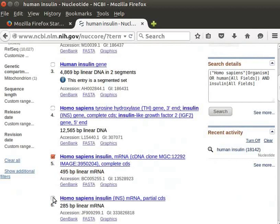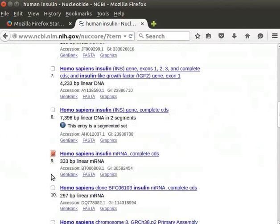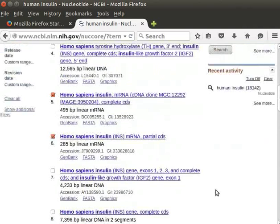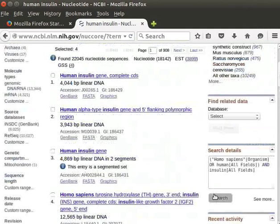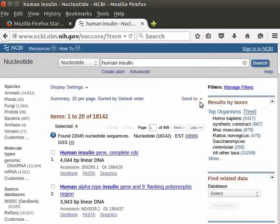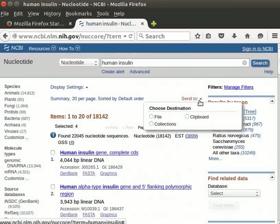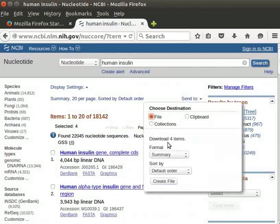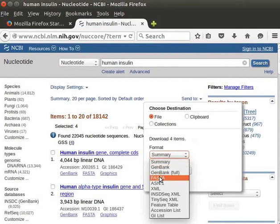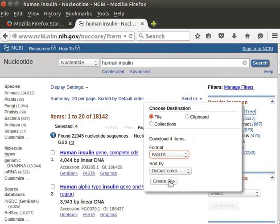Click on the checkbox to select the file to download. Bring the cursor to the 'Send To' option located at the top right corner of the page. Click on the small selection button with a down arrow next to the 'Send To' button. Under 'Choose Destination', click on the 'File' option. You can save this file in any format listed under the Format drop-down list. Choose FASTA from the given options, then click on 'Create File'.